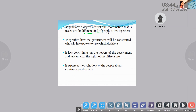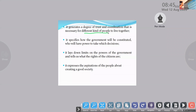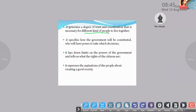The last one is it expresses the aspirations of the people about creating a good society and democracy. These are the four important points. If a question asks why do we need a constitution, the answer must include: it generates a degree of trust and coordination for different kinds of people to live together; it specifies how the government will be constituted and who will have the power to take which decisions; it lays down the limits on the power of government and tells us the rights of the citizens; and it expresses the aspirations of the people about creating a good society.